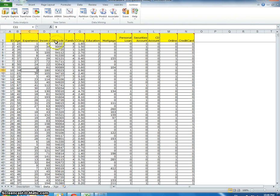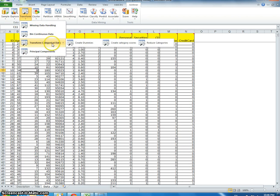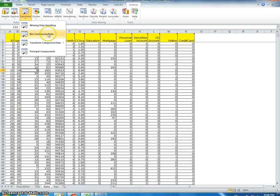I'm going to go to XLMiner, then to Transform, and select 'Bin Continuous Data'.